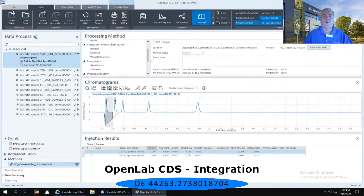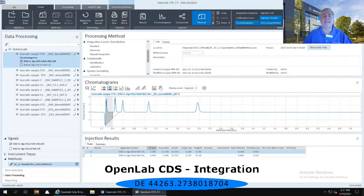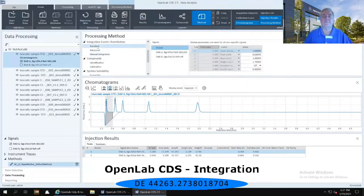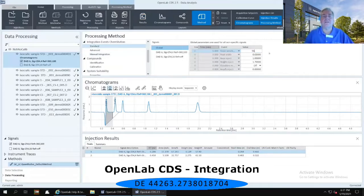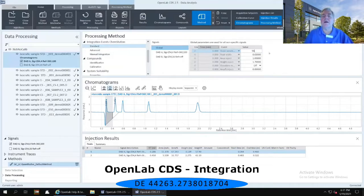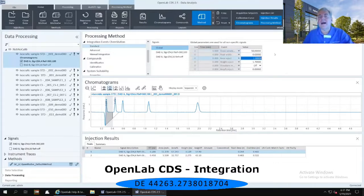In the method layout, I'm going to use my scroll bar to go down to where it says Integration Events Chem Station and select the standard integration events. The first thing I'm going to do is change the slope sensitivity from 1 to 50. Why 50? Because in 95% of integration cases, this is a good place to start. The peak width we're going to keep at 0.02. I'm going to drop the area reject from 1 to 0, and the height reject from 1.7 to 0 as well.